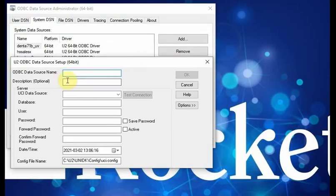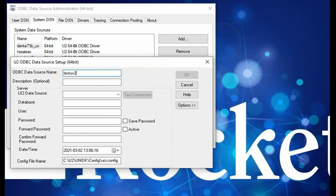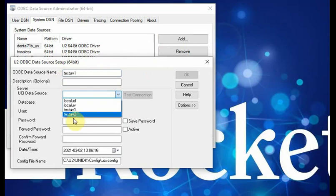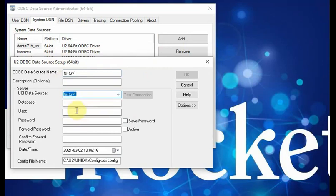Inside here we call ODBC data source name. I'll just call it the same name, UV2 or UV1. You can select UCI data source and you will see we just created two additional test UV1 or test UV2. Basically the same.